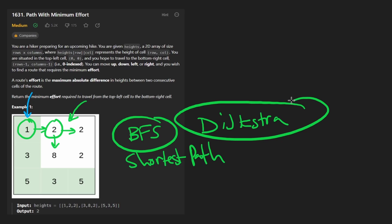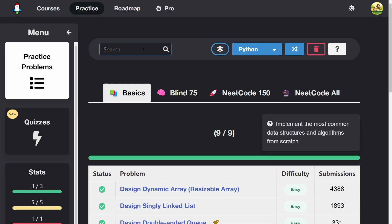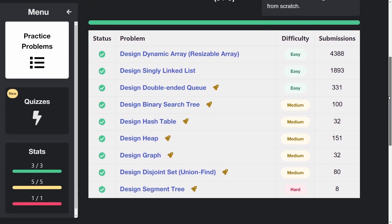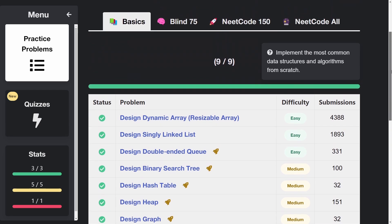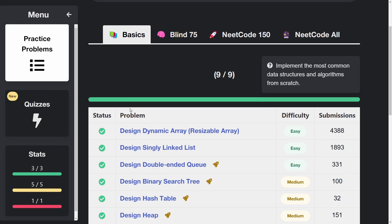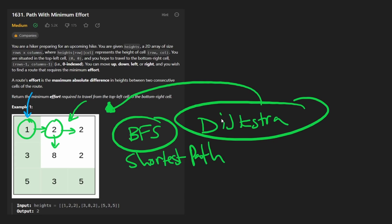If you don't know what Dijkstra's algorithm is, it's going to be pretty hard to solve this problem, but you can derive the logic and intuition. A quick shameless plug on NeatCode.io: I recently added a basics tab with about nine data structures you can implement, and I'm working on adding Dijkstra's algorithm and others, coming out in the next couple of days. Okay, back to the problem.